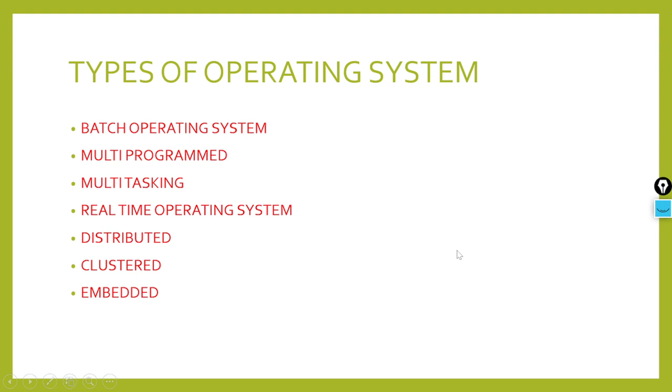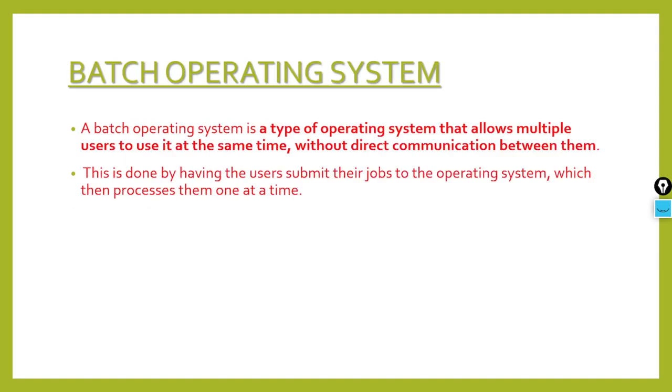So we have seven types of operating systems: batch operating, multi-programmed, multitasking, real-time operating system, distributed, clustered, or embedded. Now we will see in detail about batch operating system, the first topic we have.